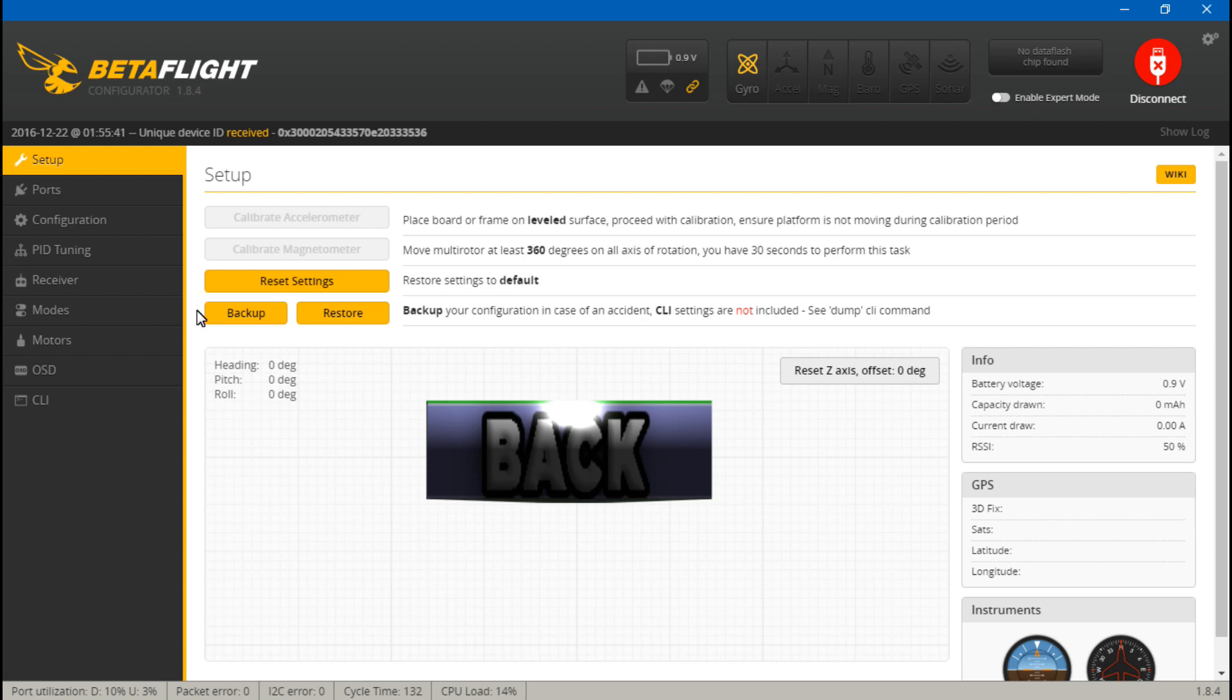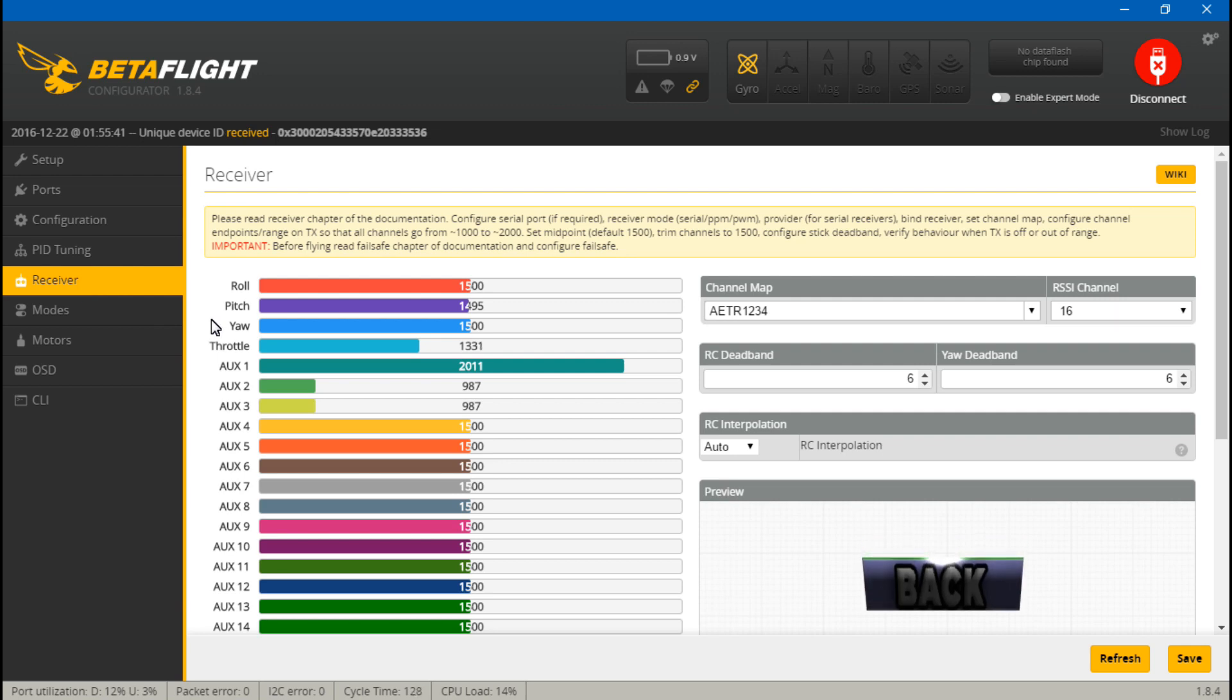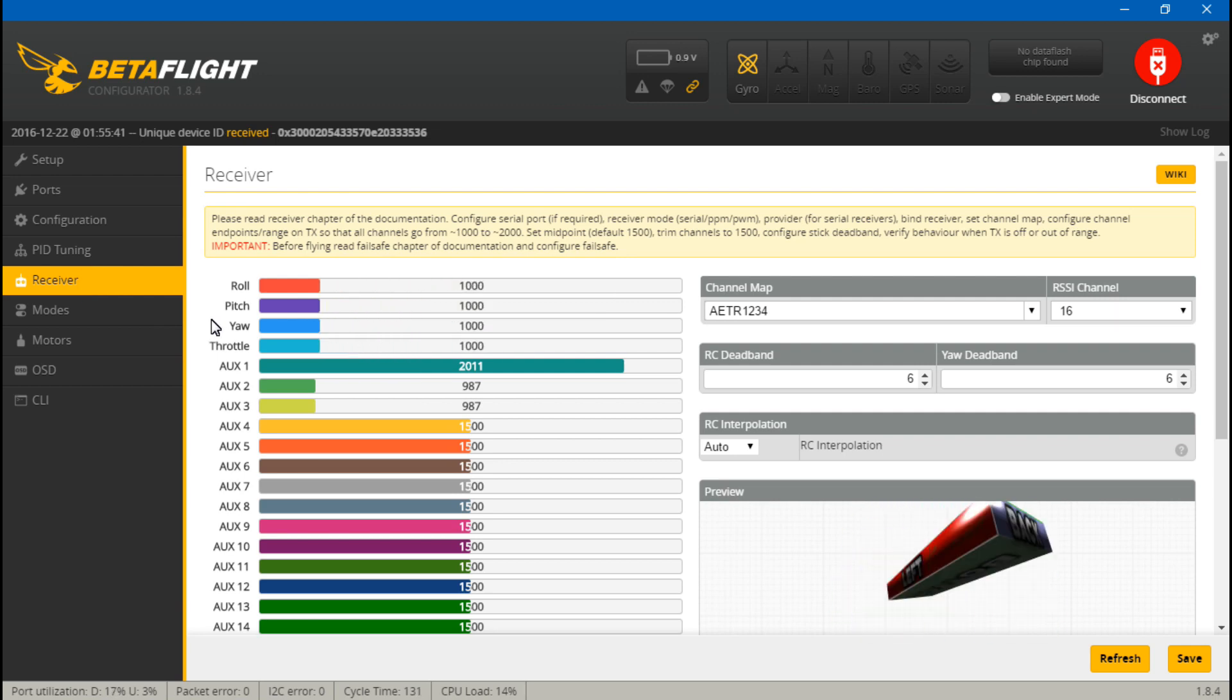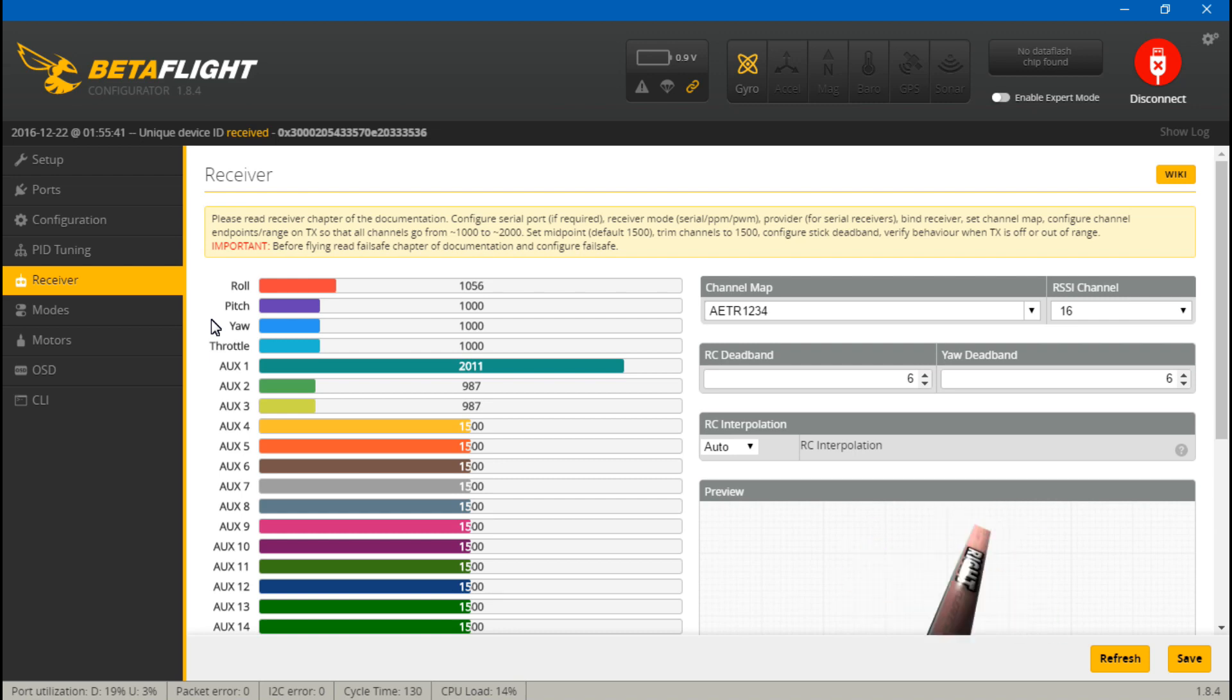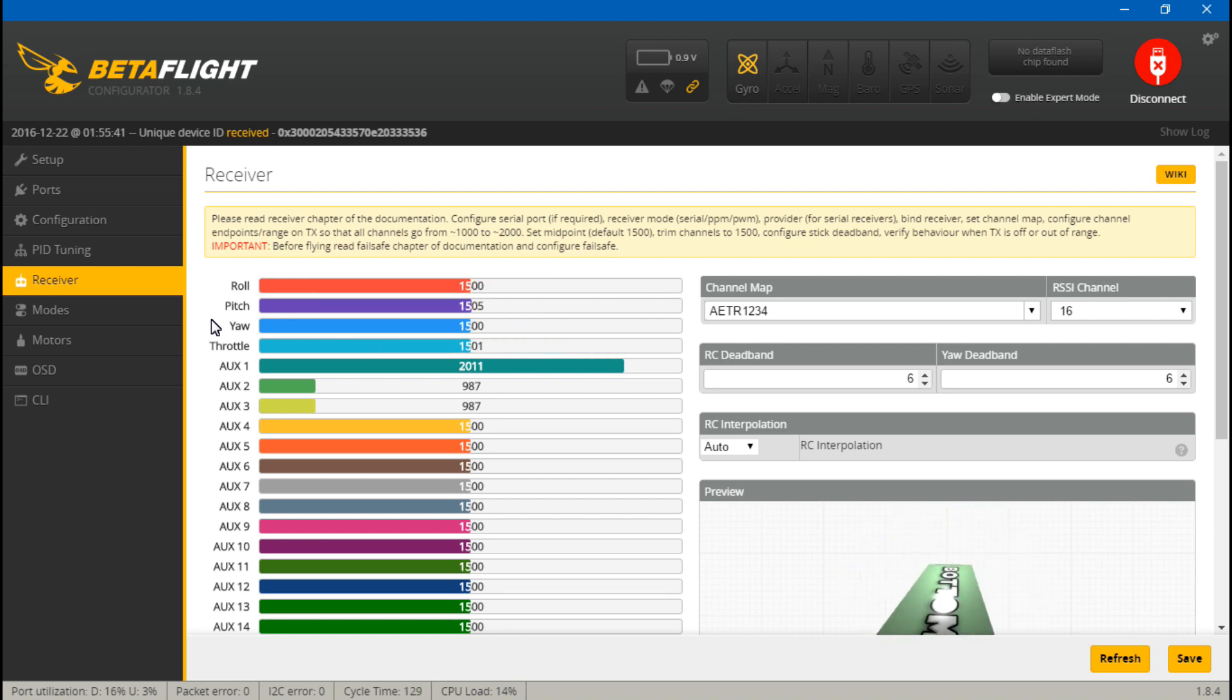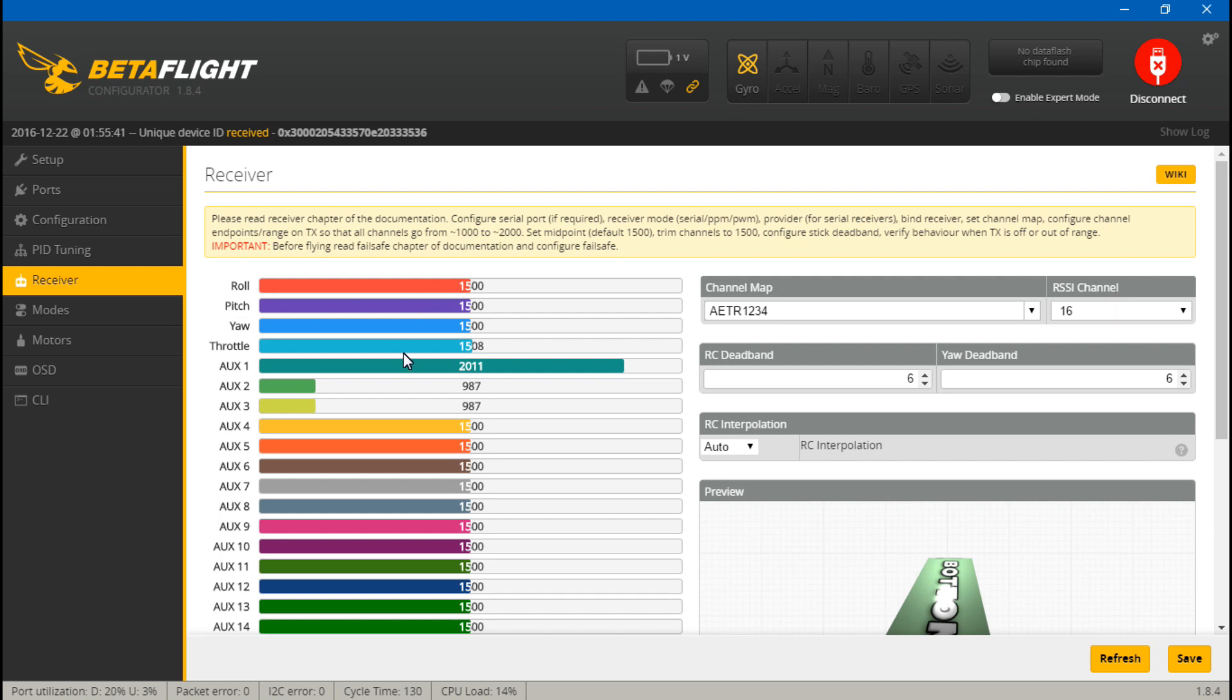The first thing we want to do before we even get into calibrating ESCs is go to your receiver and calibrate your channel endpoints to be exactly 1000 to 2000. You also want to calibrate the midpoints to be 1500, or at least as close as you can get it. I do have a video showing you how to do this in my Betaflight playlist. I will also leave the link in the description.